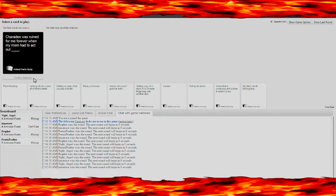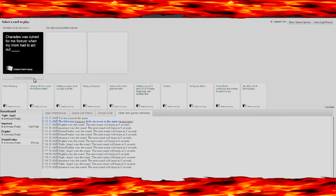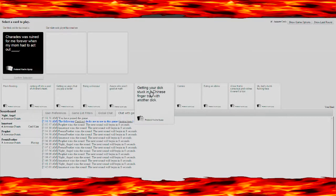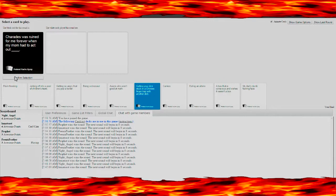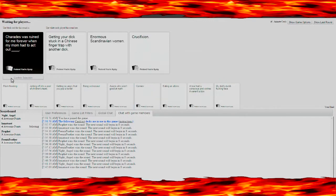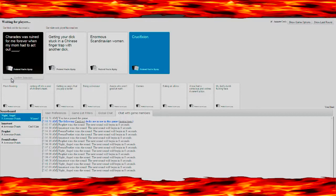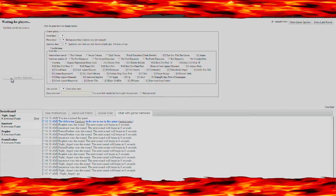Charades was ruined for me forever when my mom had to act out, getting stuck in a Chinese finger trap. Crucifixion is pretty good. I knew they had it. That one was only to five I guess.